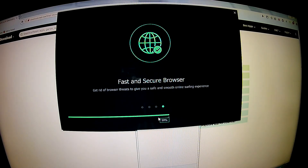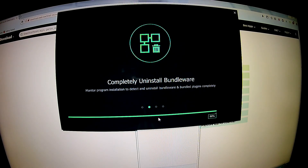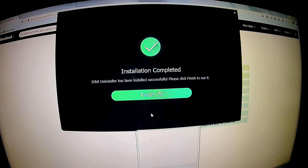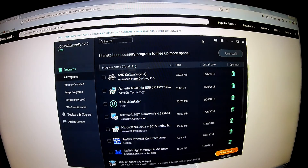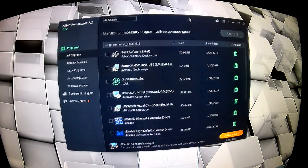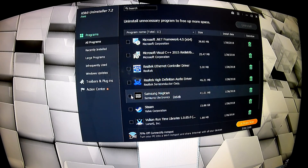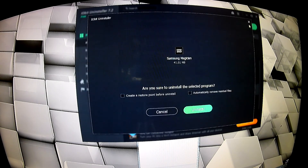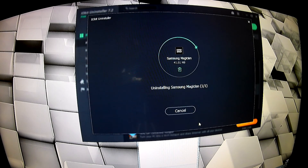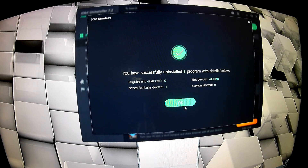Basically install the software as administrator and let it follow through with the installation. Now we want to find this software — Samsung — and uninstall it. I don't need to create a restore point. I want to remove all residual files, click uninstall. Done.